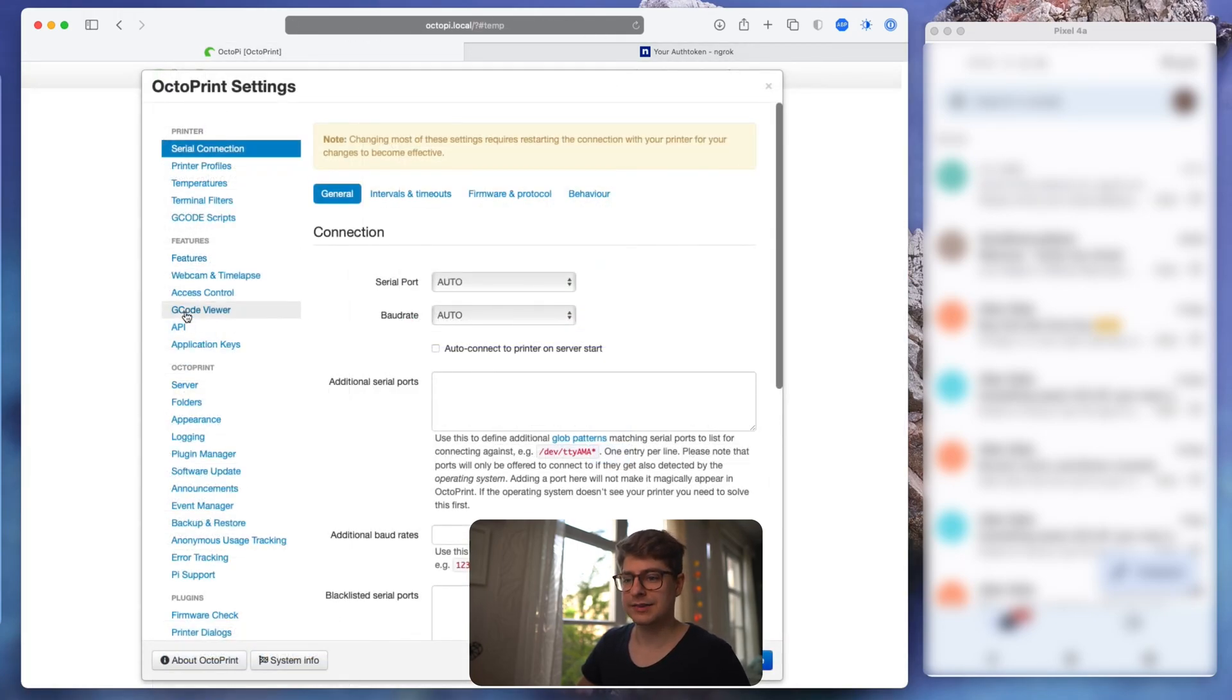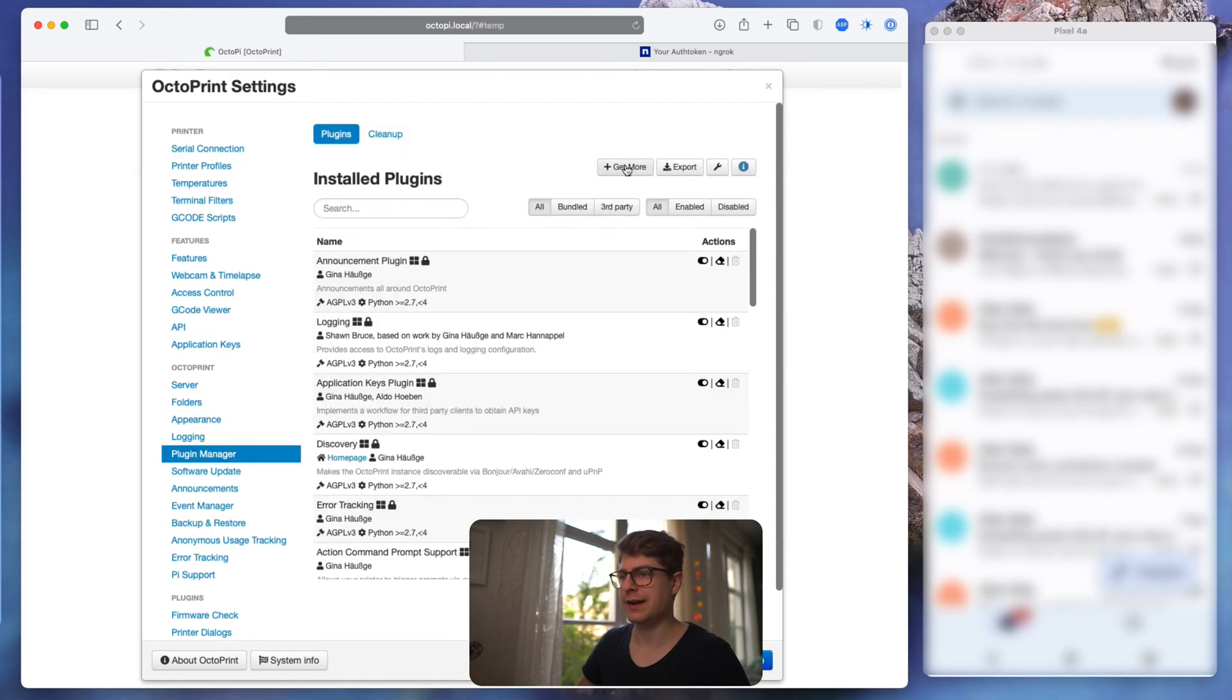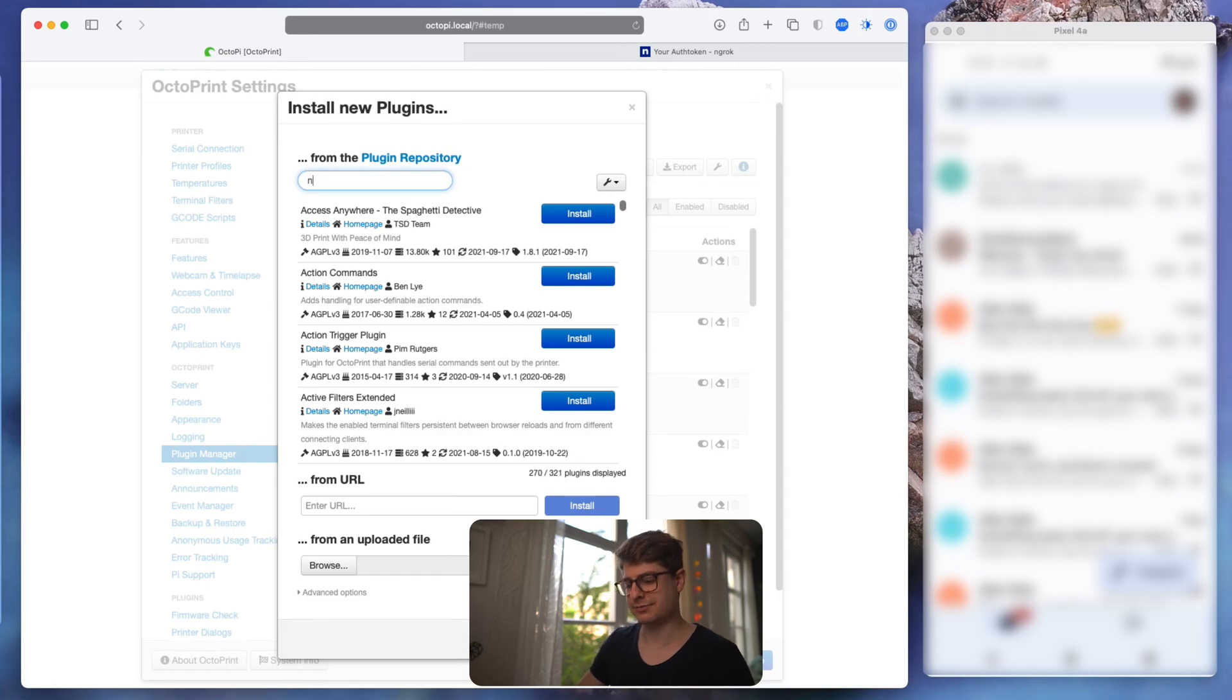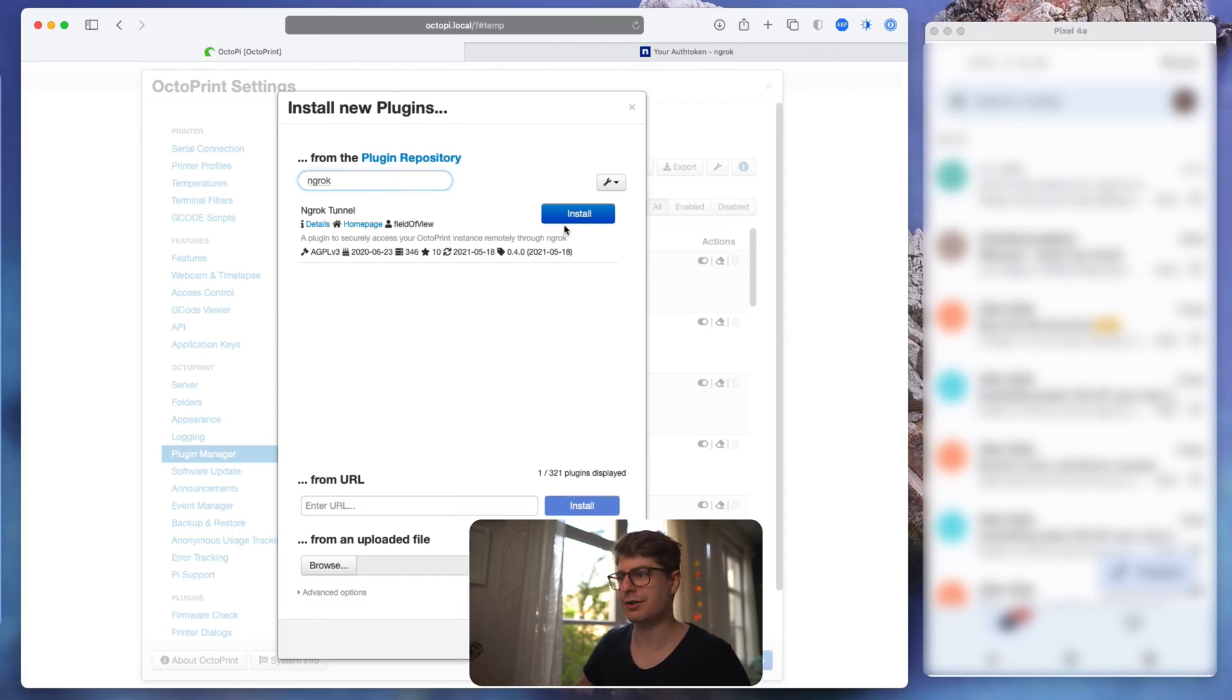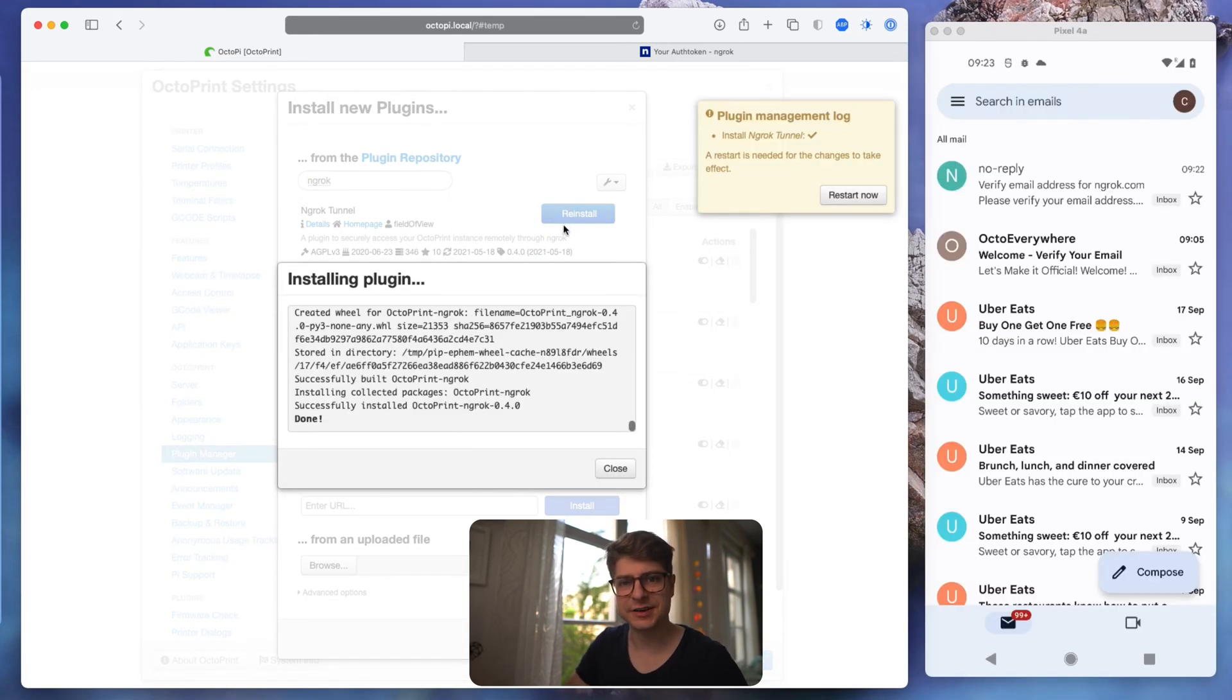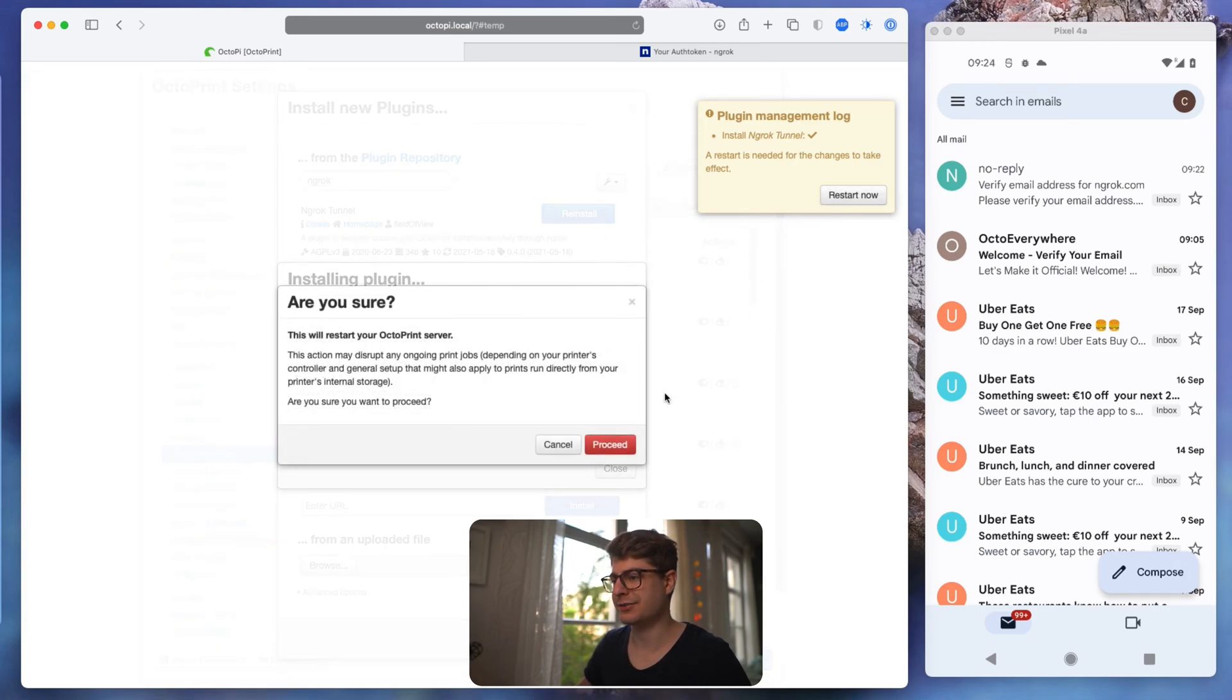And here all we need to do is to install the ngrok plugin. So just go to the plugin manager, get more, search for ngrok and hit install. Installation is done. Let's quickly restart our OctoPrint and then we can continue with the setup.